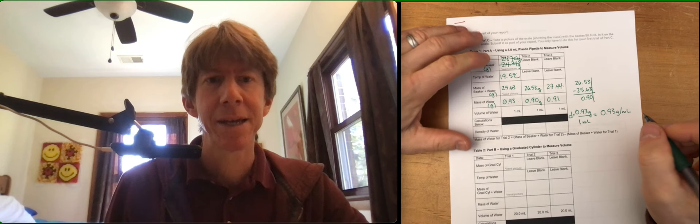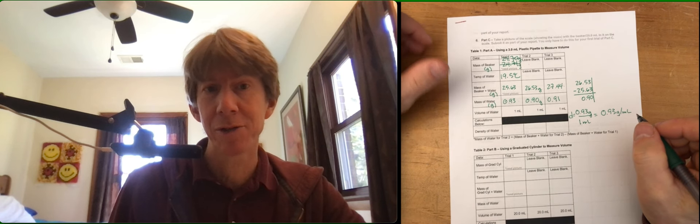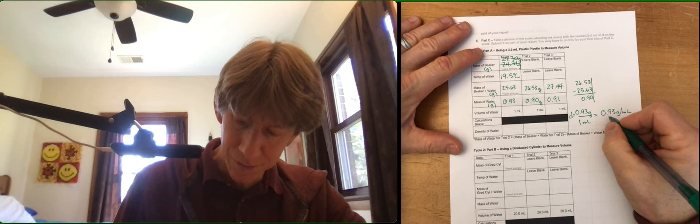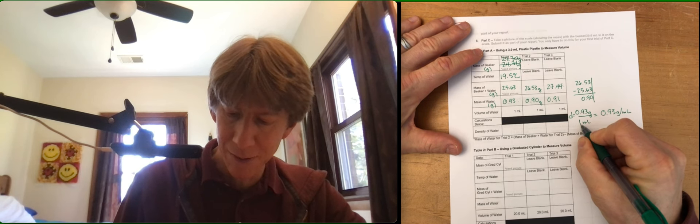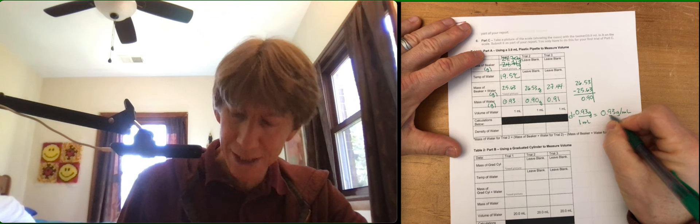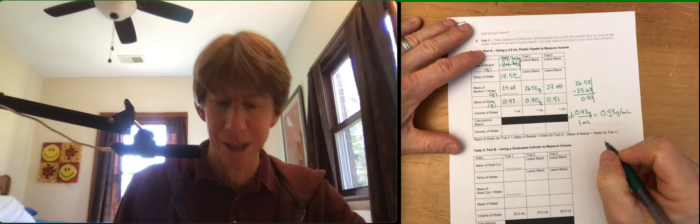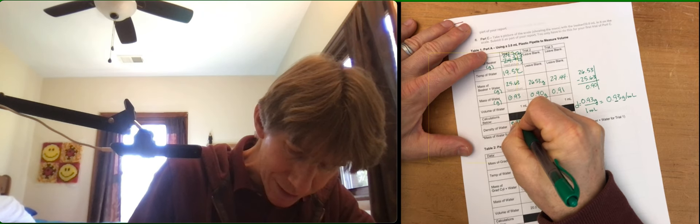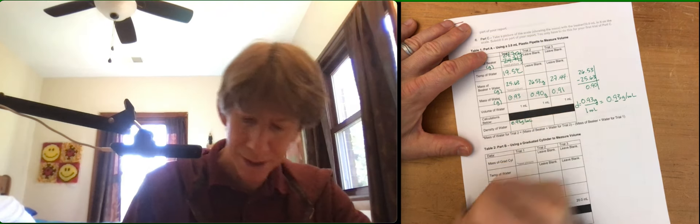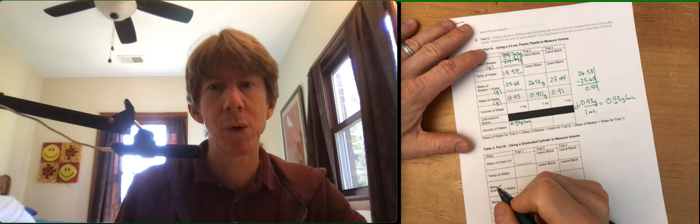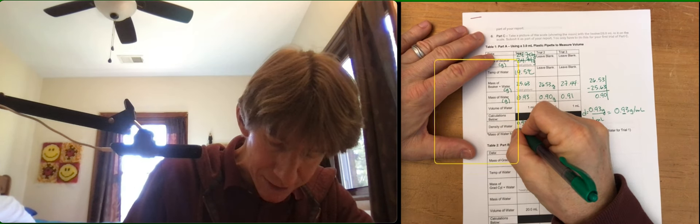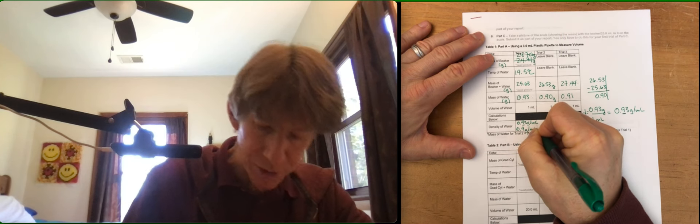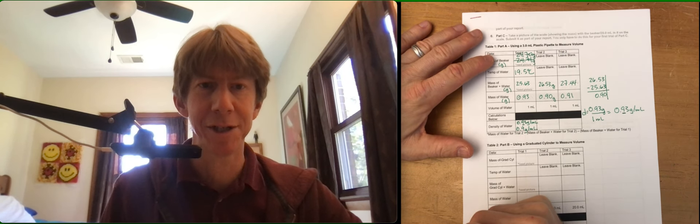And this is important because we are keeping track of significant figures exactly. So there's one sig fig in the denominator, there's two sig figs in the numerator, there's only one sig fig in your answer. You can either report your answer as 0.93 grams per milliliter with a line under the 9, or you can report your answer as 0.9 grams per milliliter with one significant figure.